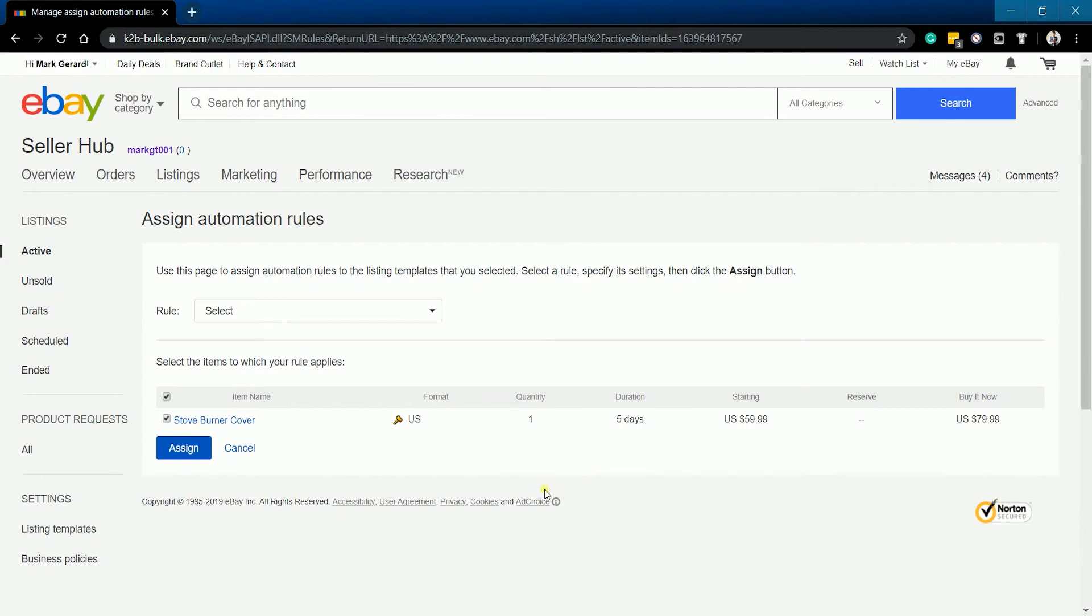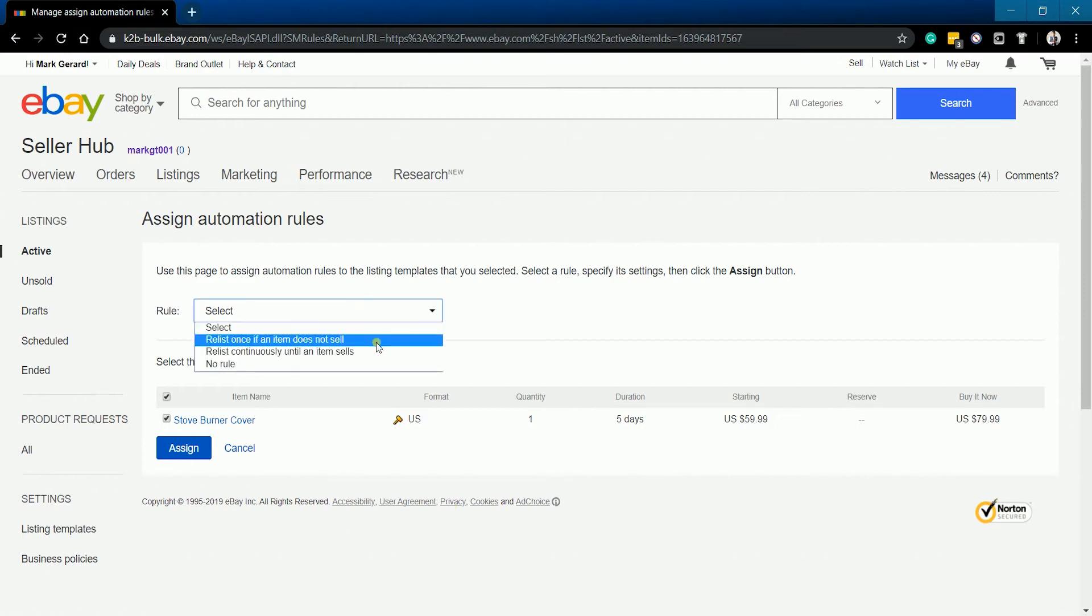Click the Actions button above the listing and select Assign Automation Rule on the dropdown. On the Assign Automation Rules page, click the Rules dropdown. You can choose between relisting your item once if it doesn't sell or you can relist the item over and over again until it sells.